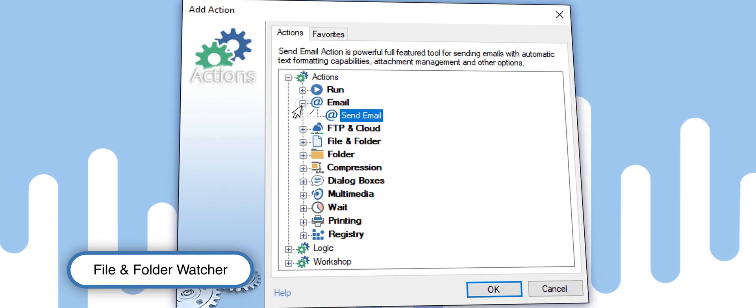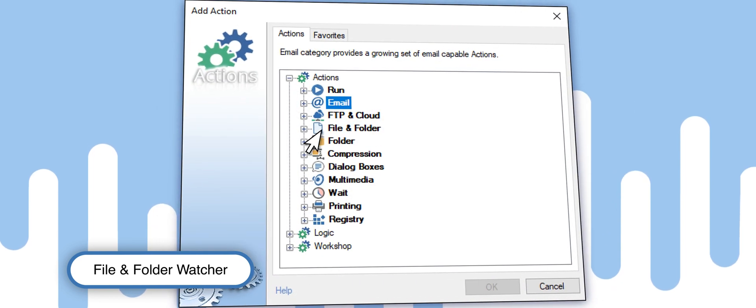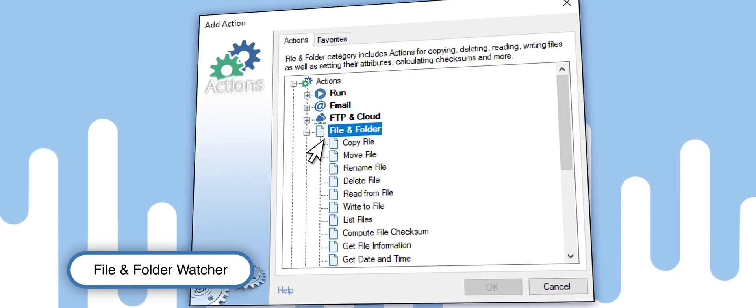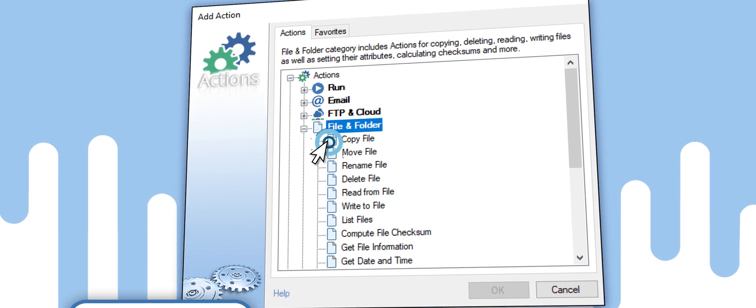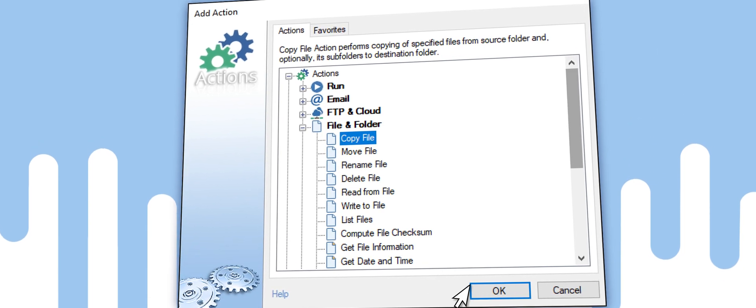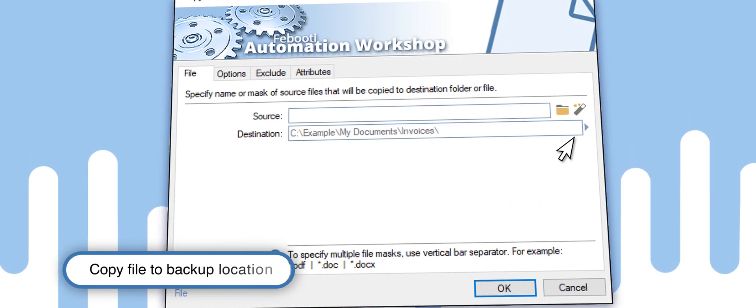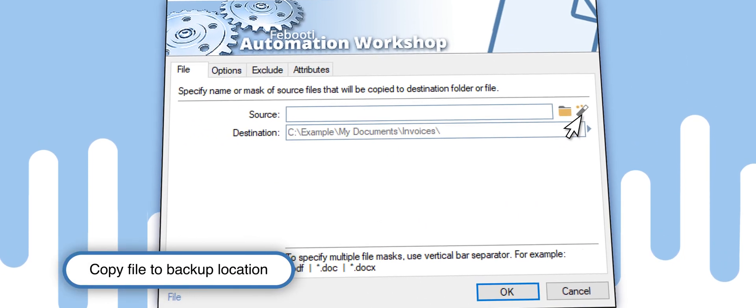Now, let's add the actions that the task will perform. Automation Workshop supports more than 100 different actions. In this case, we want to deliver the copy to a backup location.